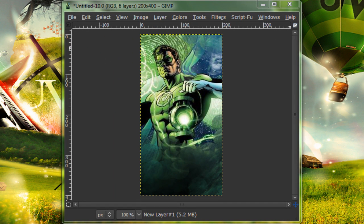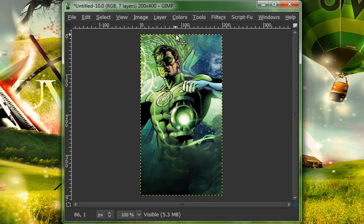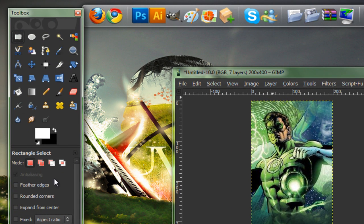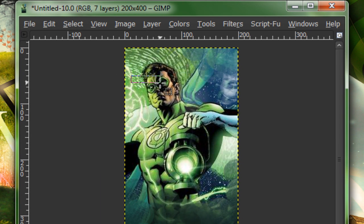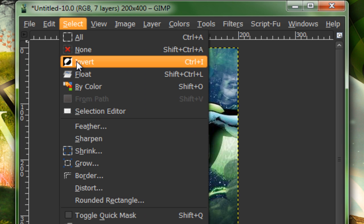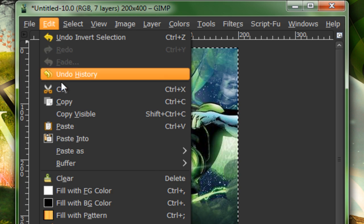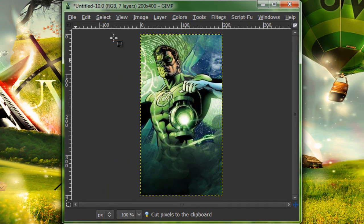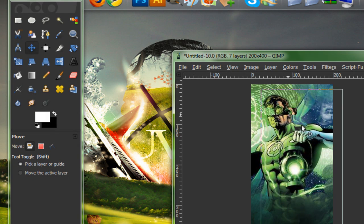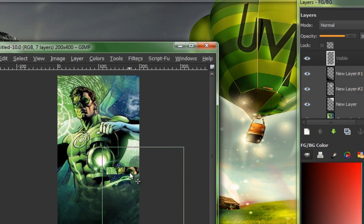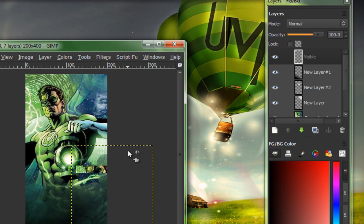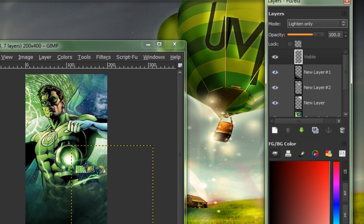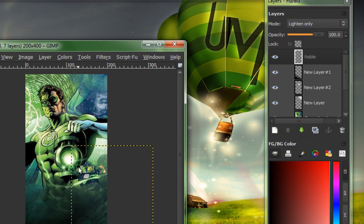Now I'm going to go to layer, new from visible, rectangle select. And I'm going to select his eyes. Because I'm making a clipping mask. Square like that. Now go to select, invert, edit, cut. Select, none. And move this layer to around down here. Set this on lighten only. I'm just going to erase a little bit of this to make it look like it's behind him. And repeat.